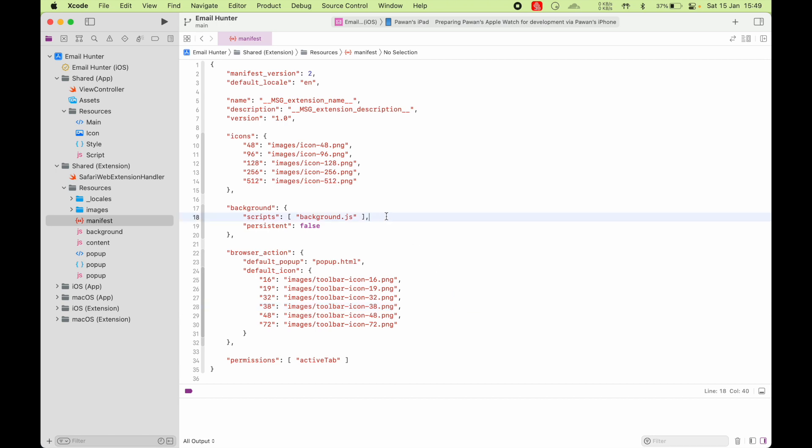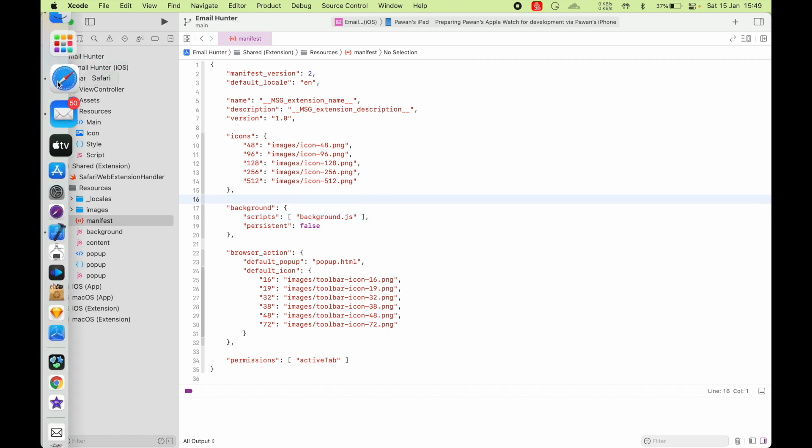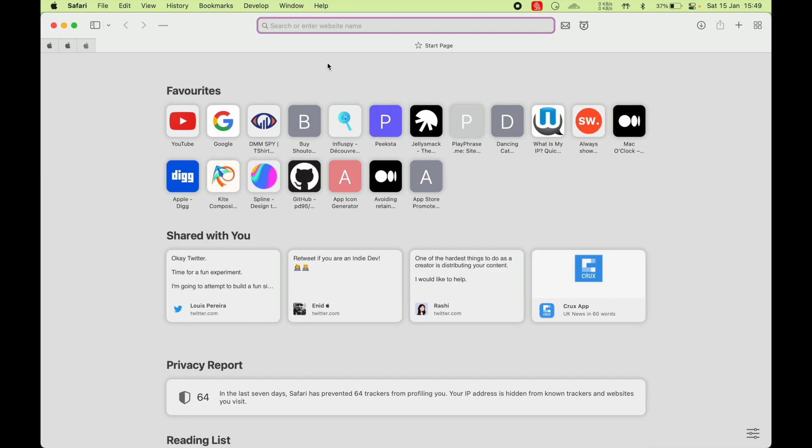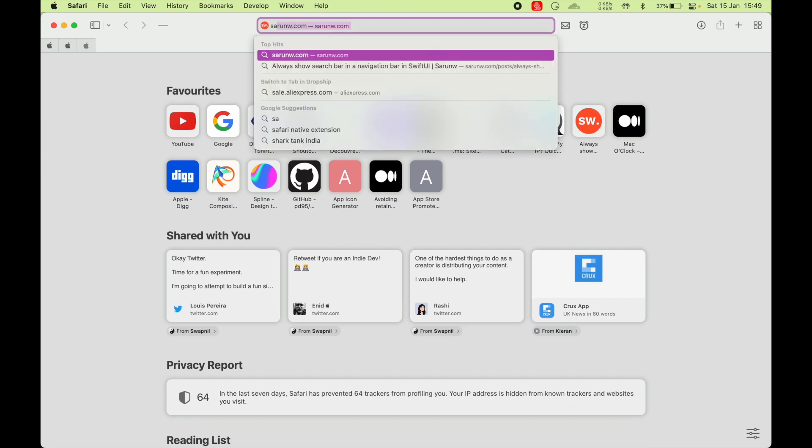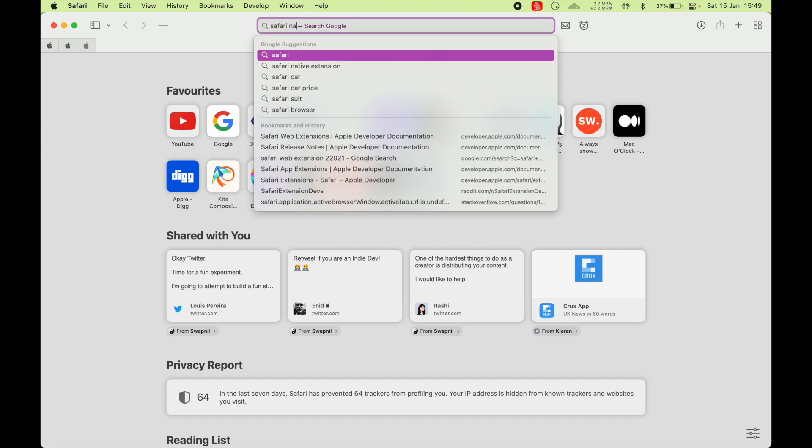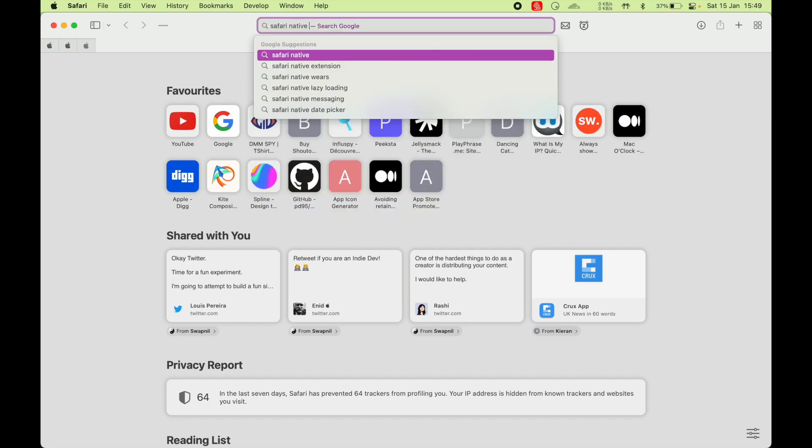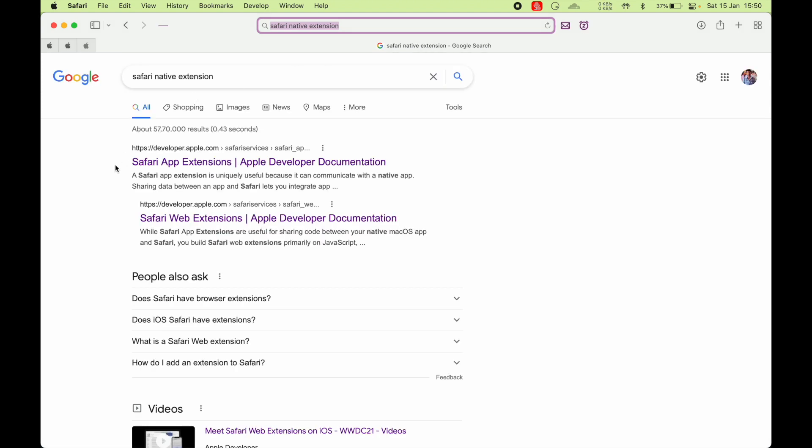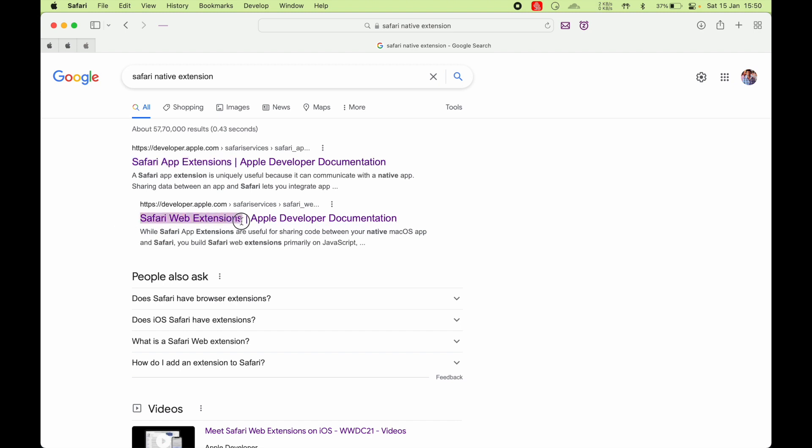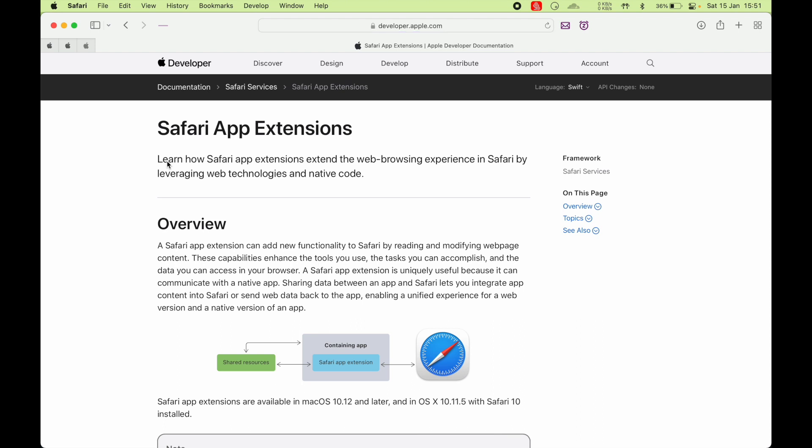Last time I showed you a Safari extension that was mostly written in Swift. That was a native app extension. If I search for Safari native extension, you can see there are two types of extensions that you can make for Safari: Safari app extensions and Safari web extensions. If I look at Safari app extensions, it says learn how Safari app extensions extend the web browsing experience in Safari by leveraging web technologies and native code.